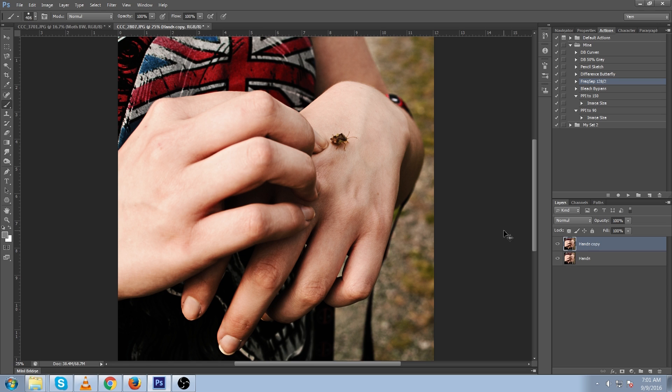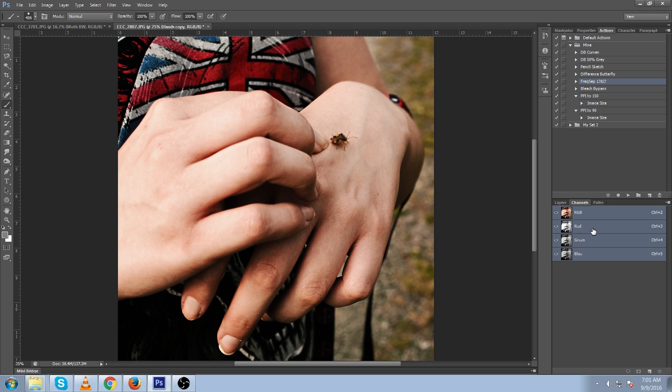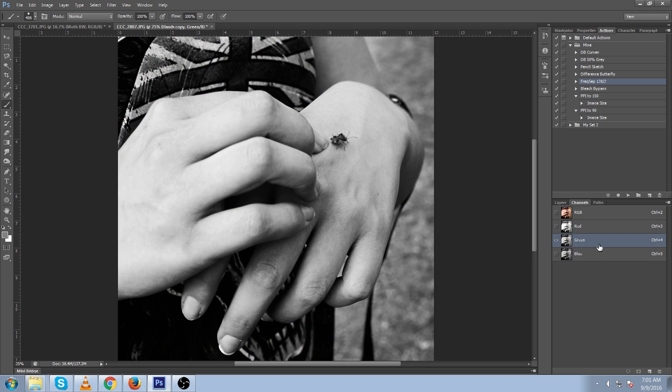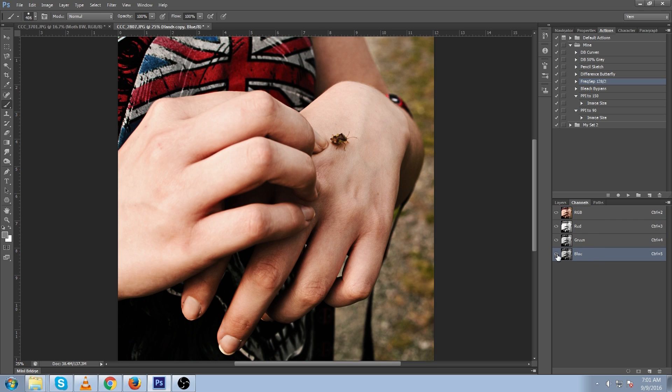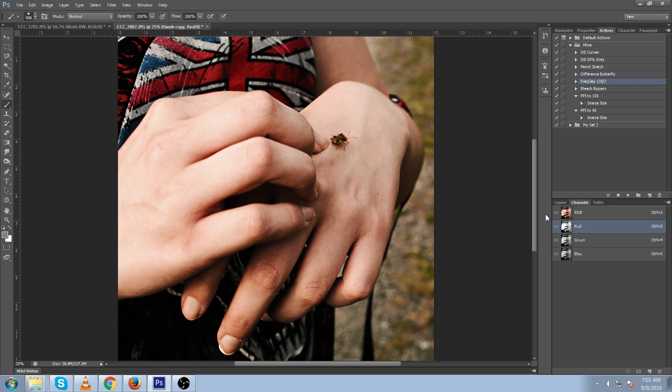One other approach is to duplicate for a safety layer and click on your channels tab. And this will just show you all the red, green, and blue channels individually. So we're just going to play with red here.